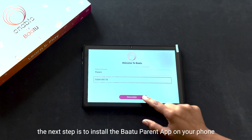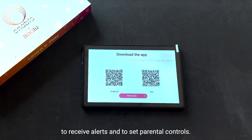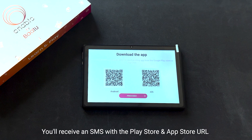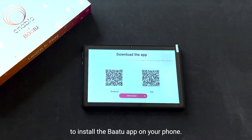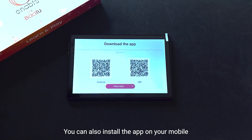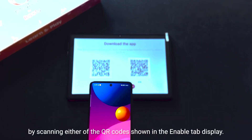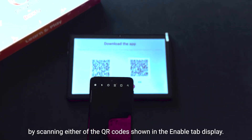The next step is to install the BATU parent app on your phone to receive alerts and to set parental controls. You'll receive an SMS with the Play Store and App Store URL to install the BATU app on your phone. You can also install the app on your mobile by scanning either of the QR codes shown on the Enable tab display.